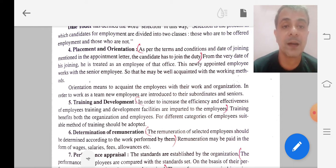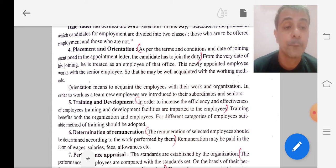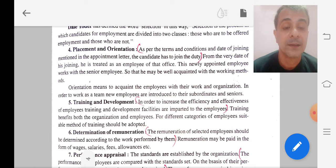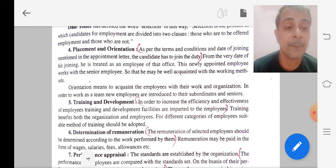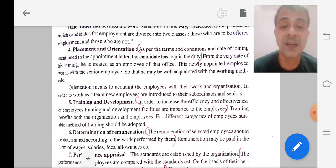After placement and orientation, according to the staffing process, we put those people into training and development. This training and development program is made available to the staff for increasing their efficiency and effectiveness.